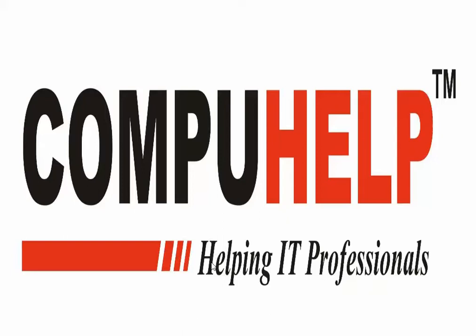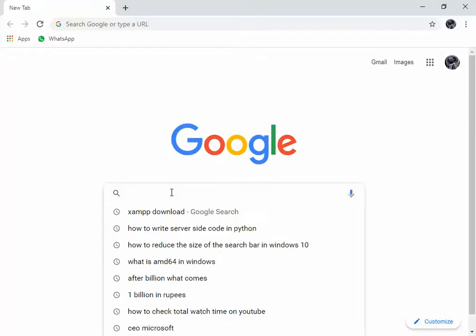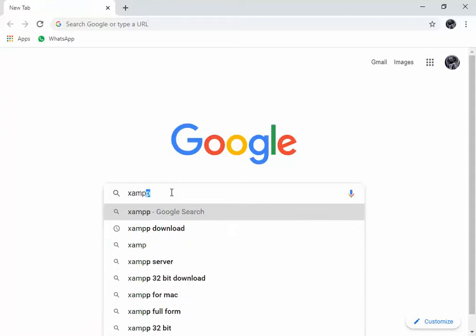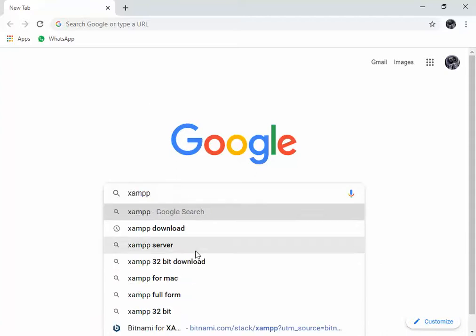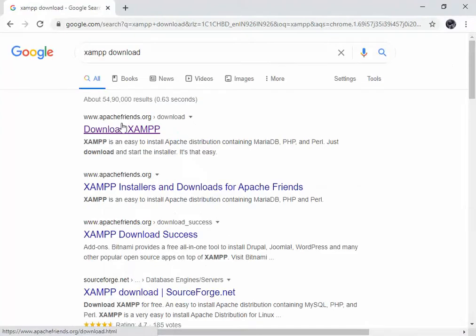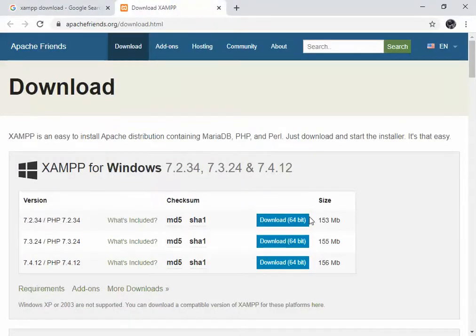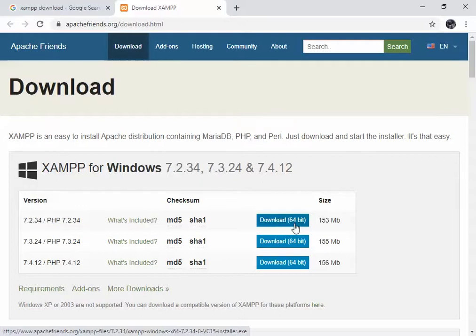If you want to run any server-side scripting language, you need one web server downloaded on your machine. You can go to the web browser and download XAMPP. Go to Apache Friends — this is XAMPP from Apache. Go to the download page and download the Windows 64-bit version. Then follow the installation instructions to install it on your Windows 10 machine.